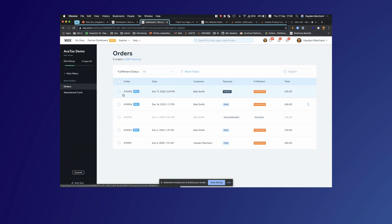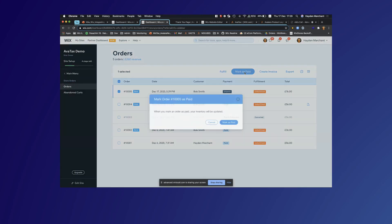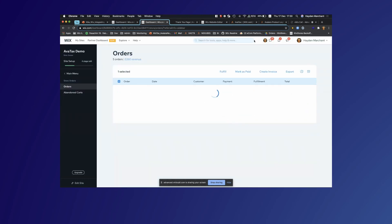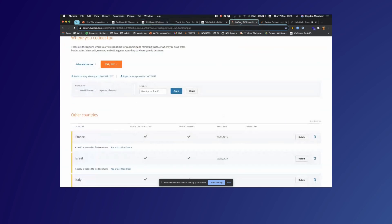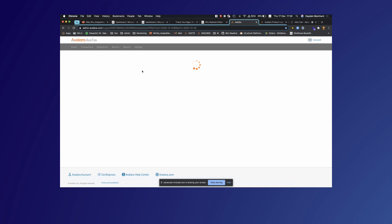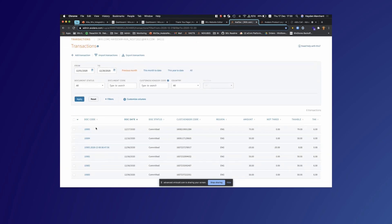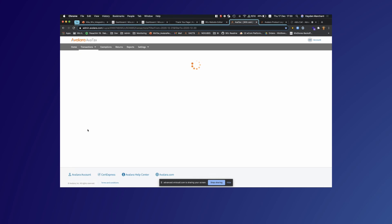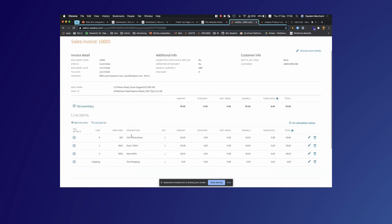I'm going to head to the transactions page and hopefully we will see this new transaction that's been registered within Avalara. We see here we have order number 10005 which was just created on the 17th. If we click in here we can actually see the details of the order: those three items added together with free shipping, and we see the tax details here.